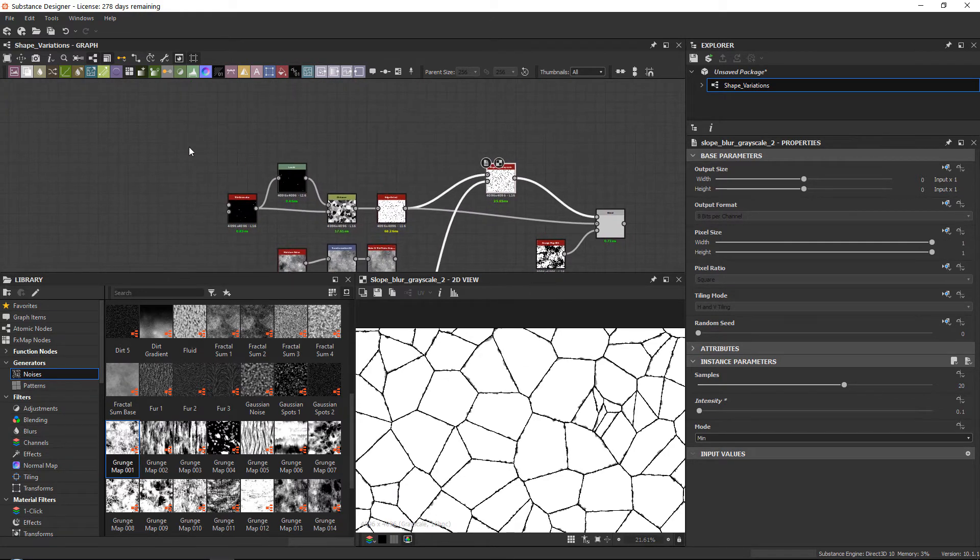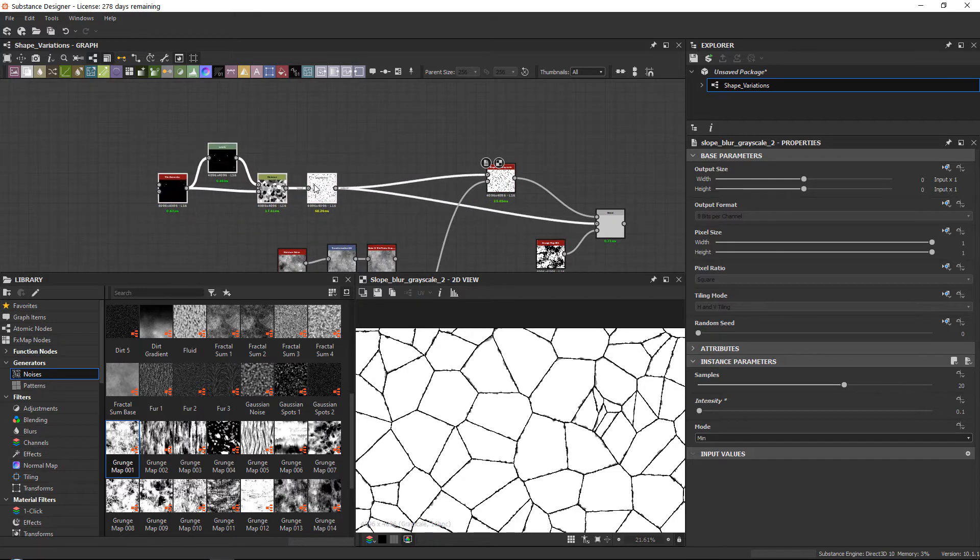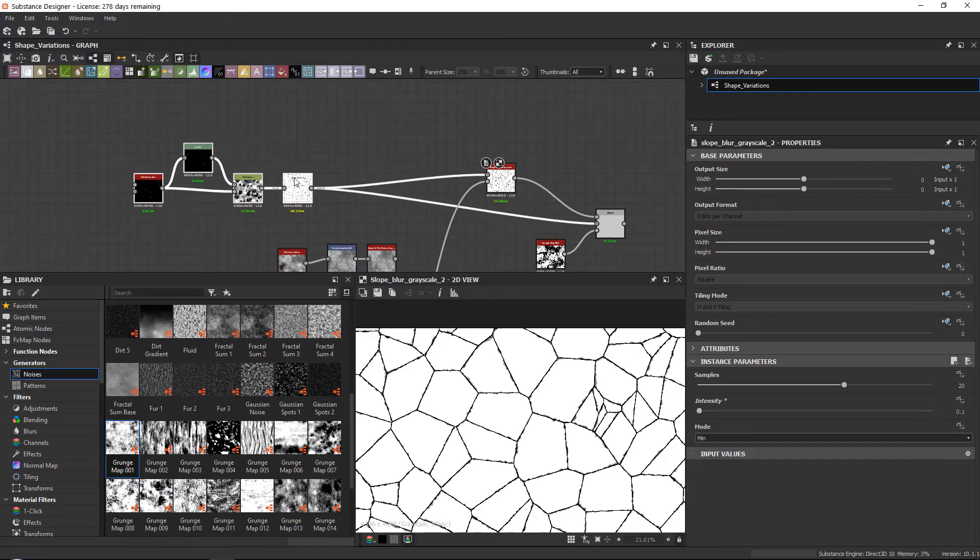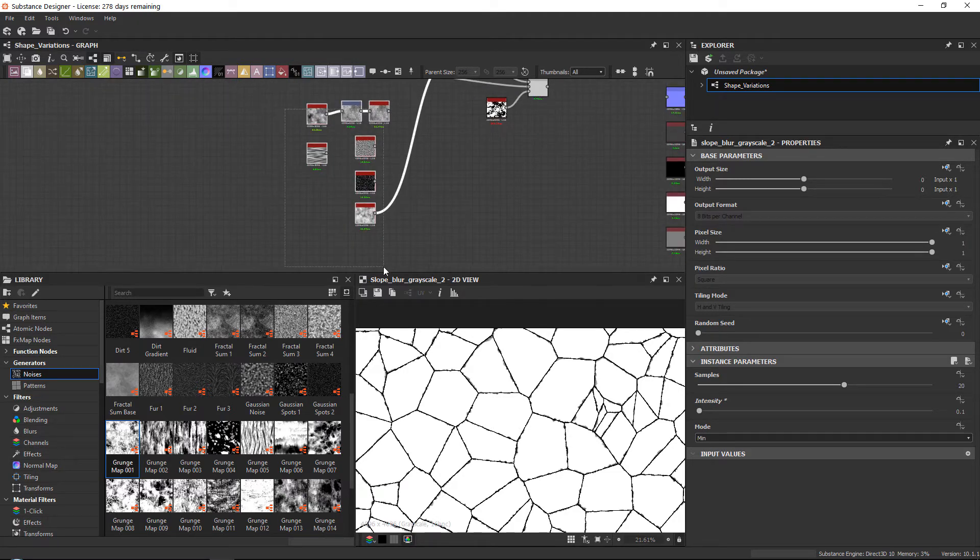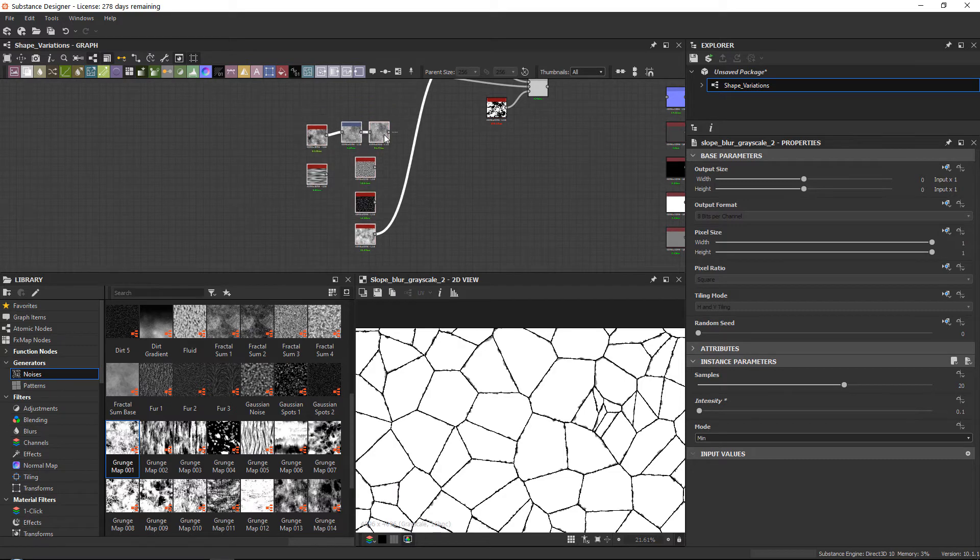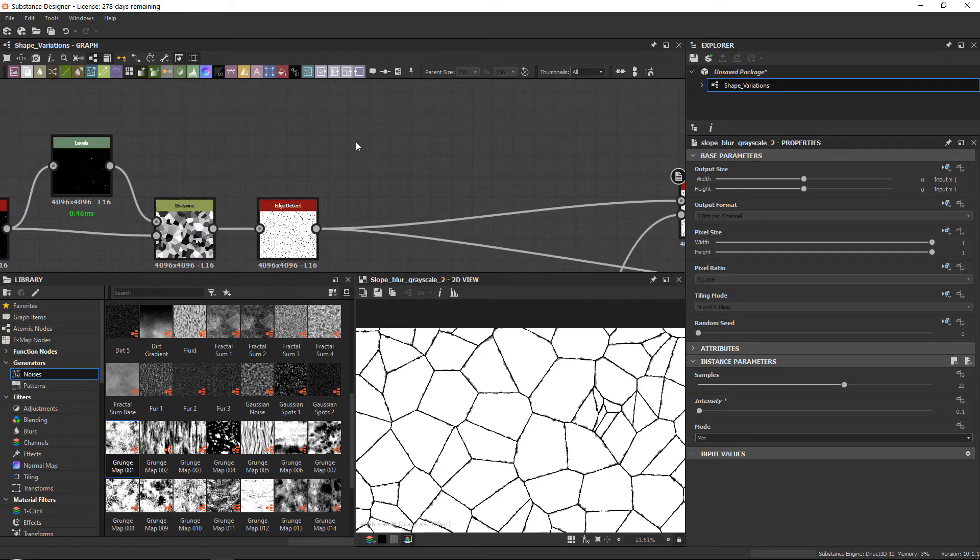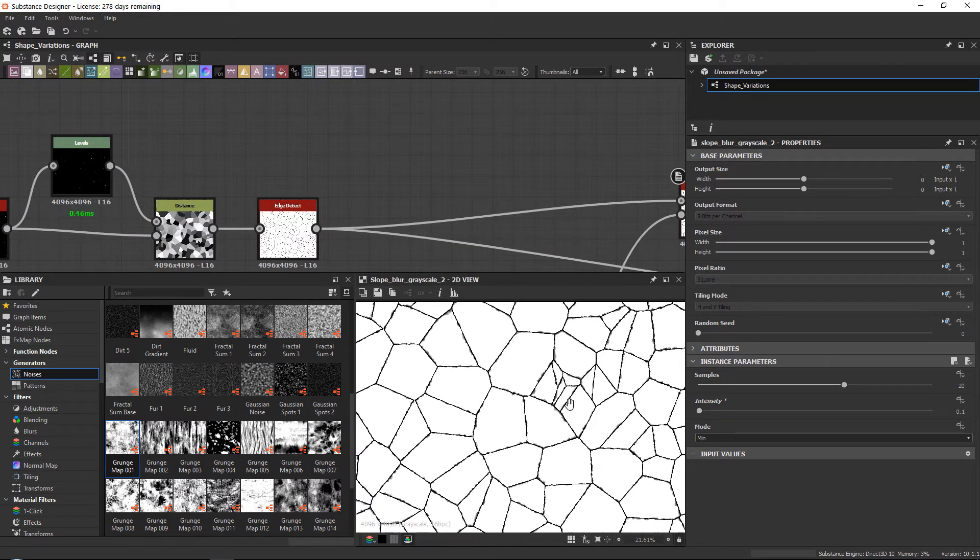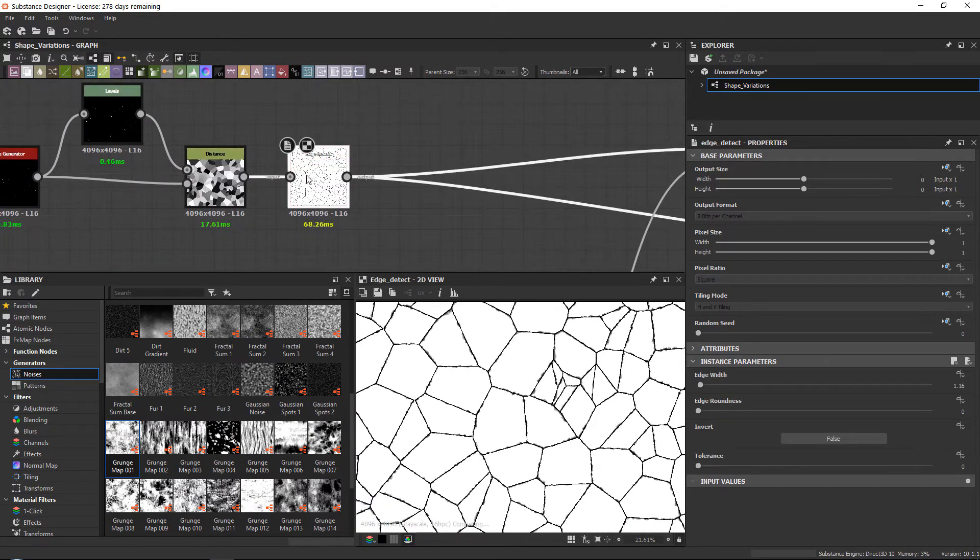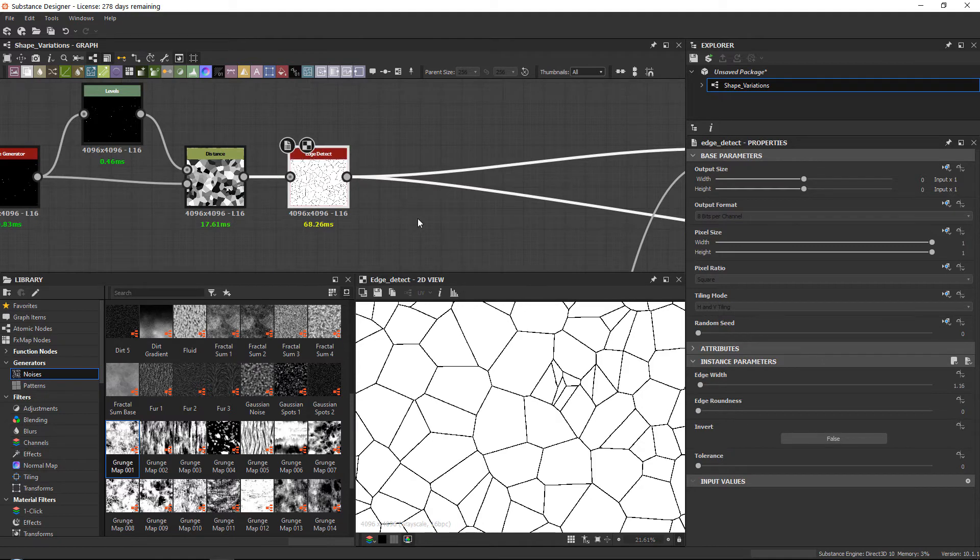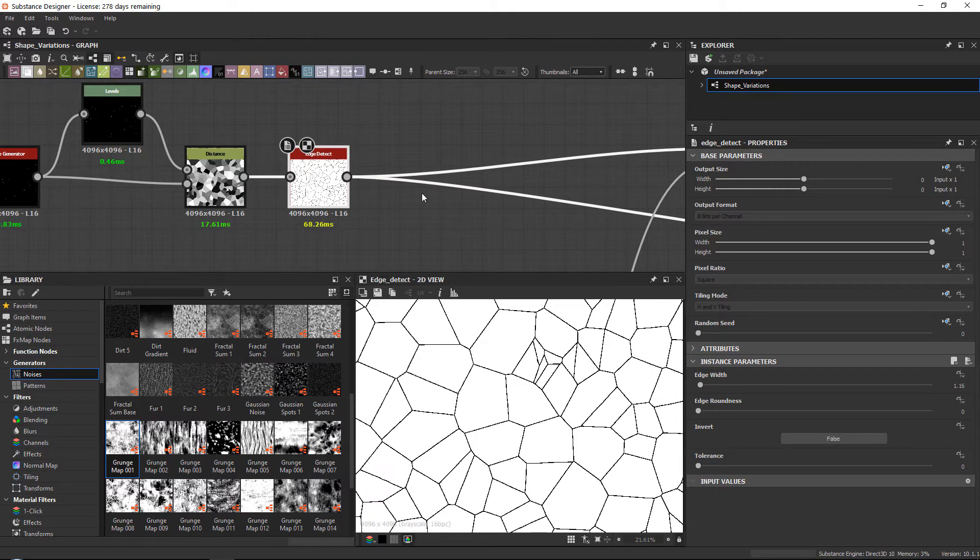Now I wanted to show you another technique. This technique is called the multi-directional warp technique. And when I say it's called like this, I mean that I called it like this. It doesn't have an actual name.